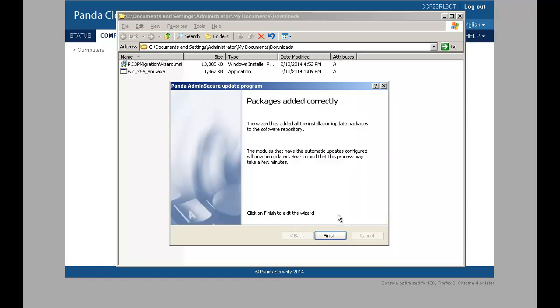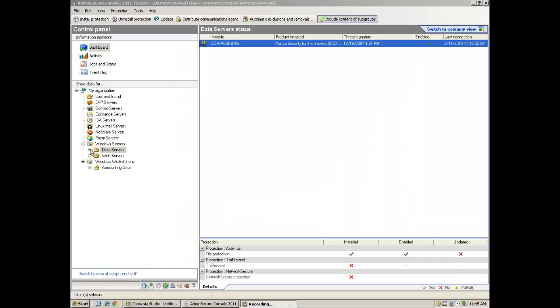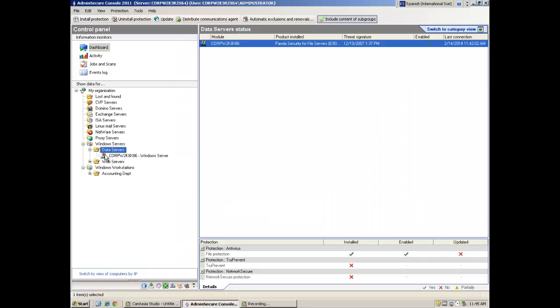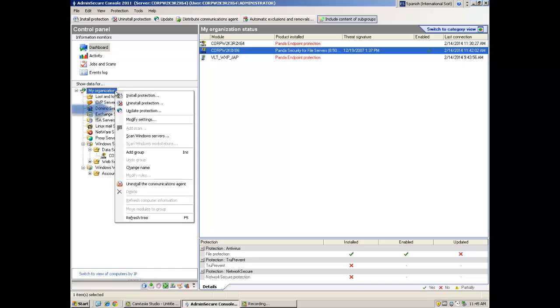Machines will upgrade progressively following the standard logic of Panda Security for Business updates. However, if you want to force the update, you can just select a machine, a group or even my organization. Right click and select the update protection option.